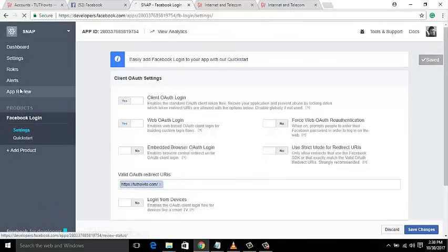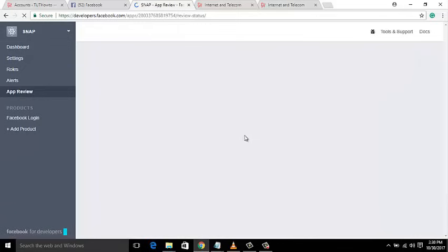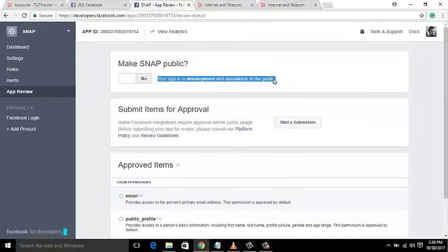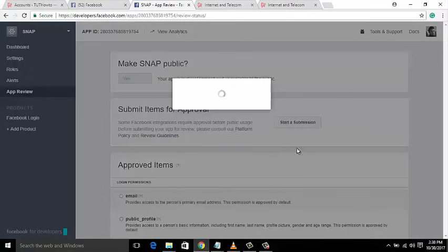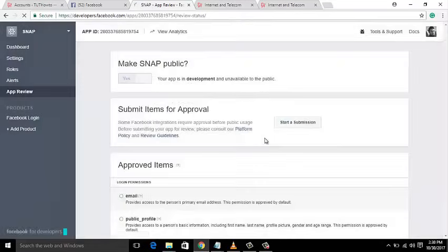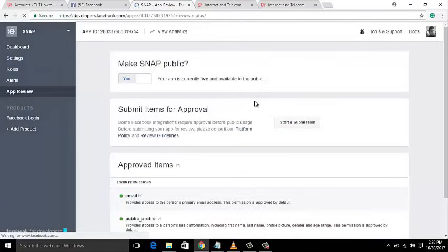Now go to the App Review page and make your application live to the public. Please change No to Yes. It will take some time — confirm it. Now your app is fully ready to use with your website, and you will never face any problem in the future with the Facebook app settings.